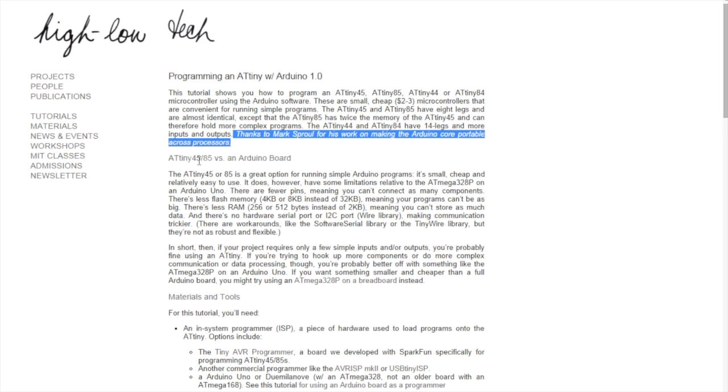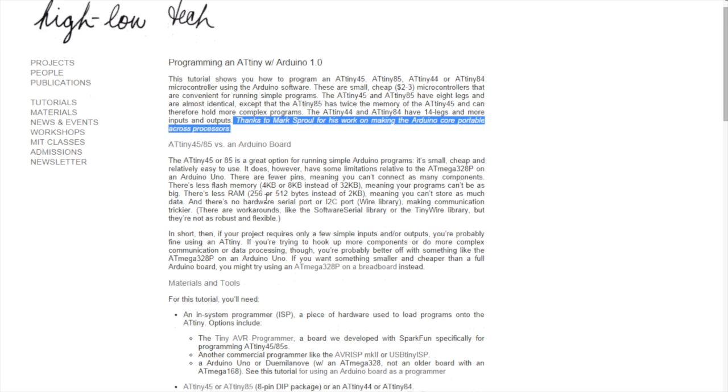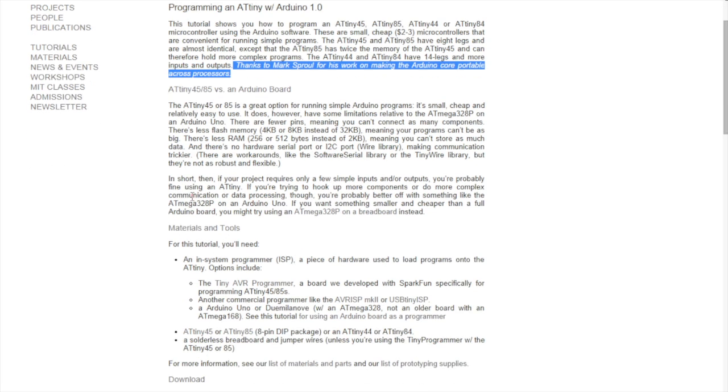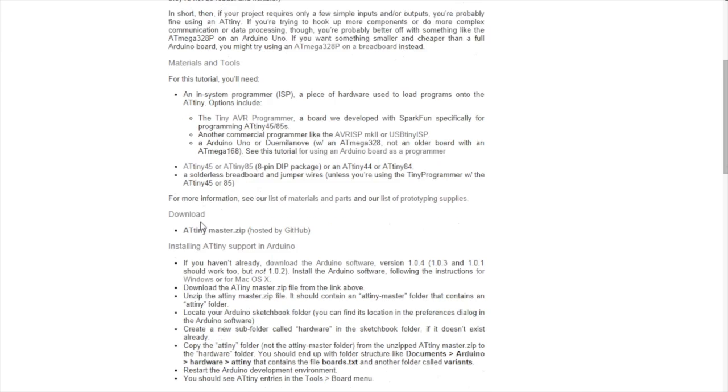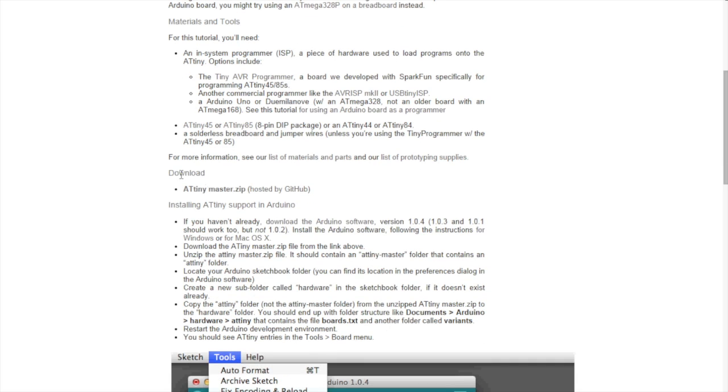They talk a bit about the ATtiny45/85 processor versus the Arduino. Pros and cons. So, we go down here to download. We download the ATtinyMaster. We've done that. And then we read what we should do.